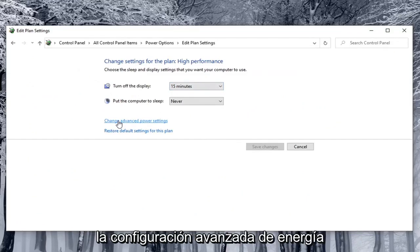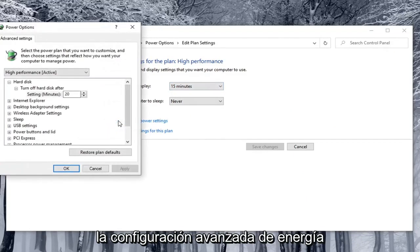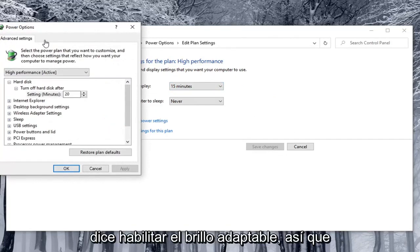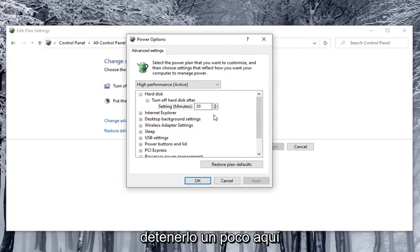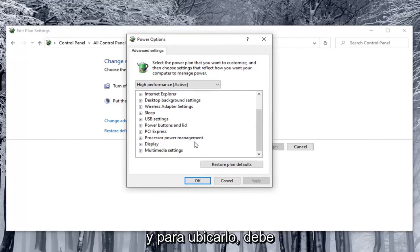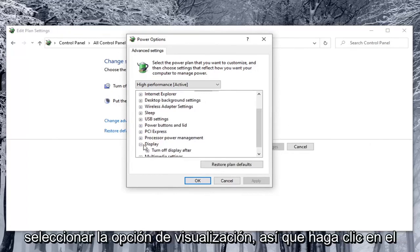Select change advanced power settings. Now you want to locate something that says enable adaptive brightness. We're going to just pull this over a little bit here. In order to locate that, you have to select the display option. Click the little plus sign after that.